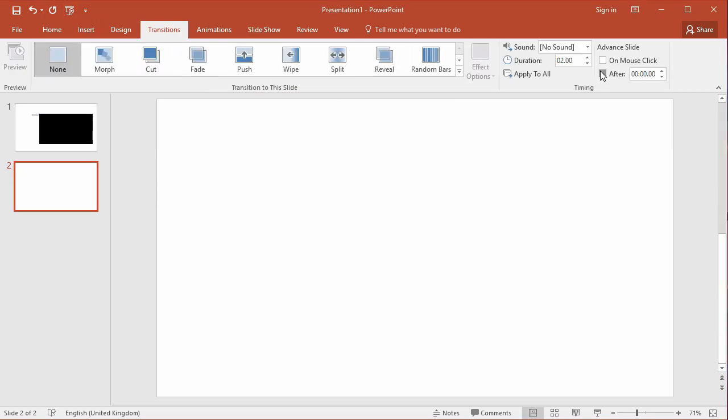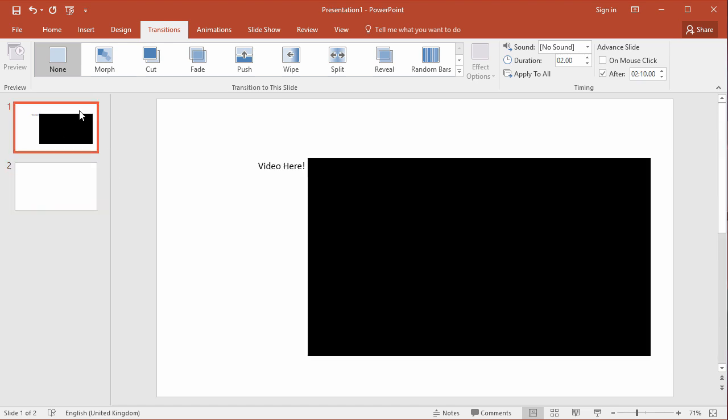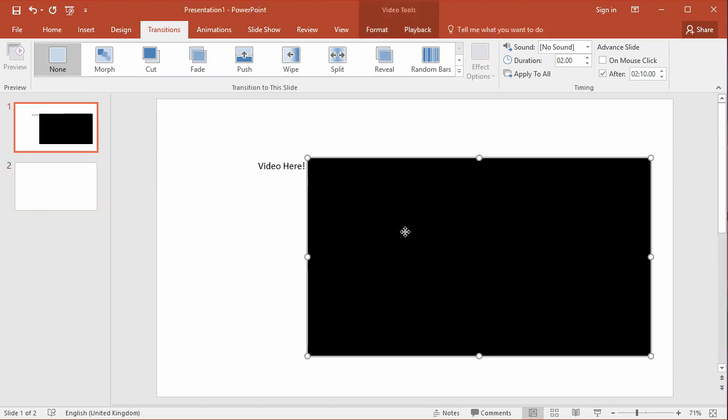My second slide, you also need to make sure that I've got a transition on there which means it automatically advances after a couple of seconds as well, otherwise it won't loop back to the beginning.